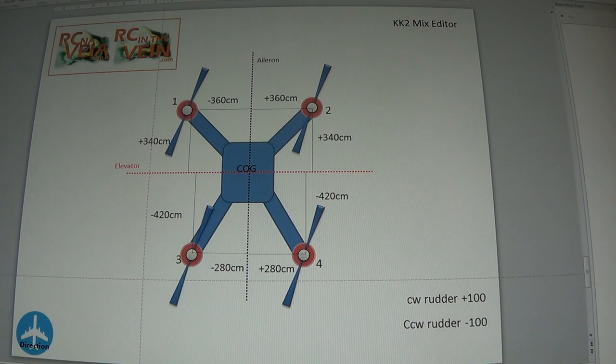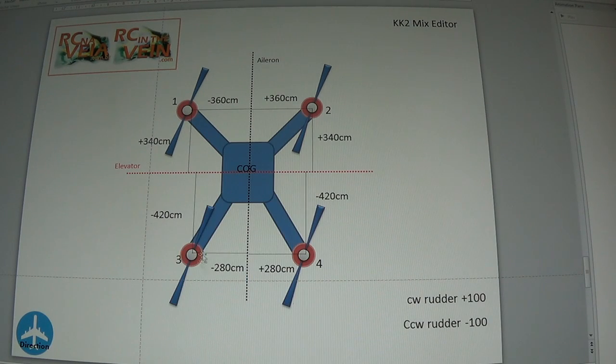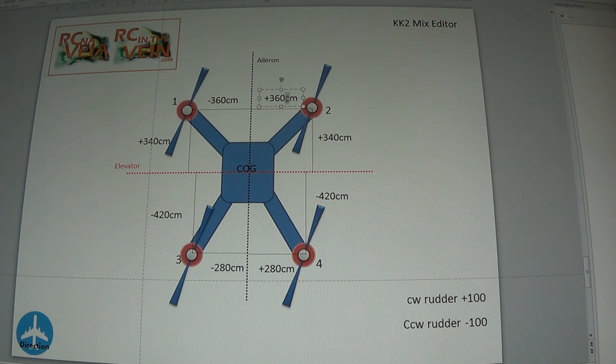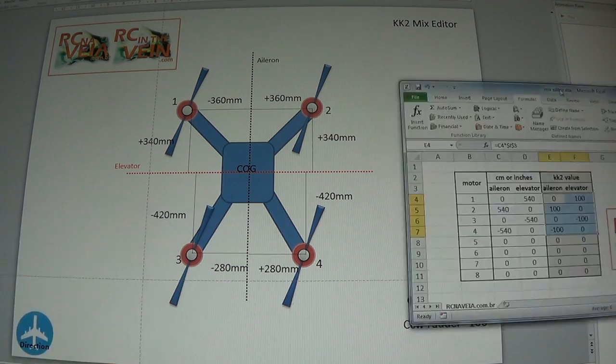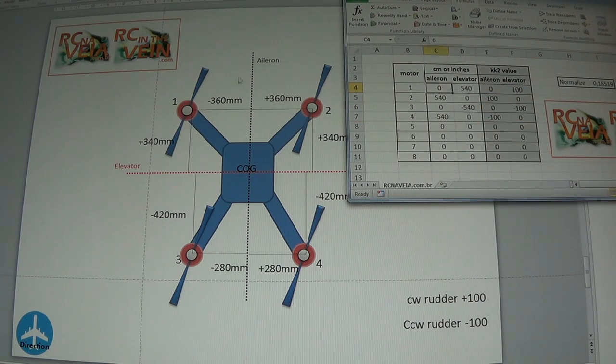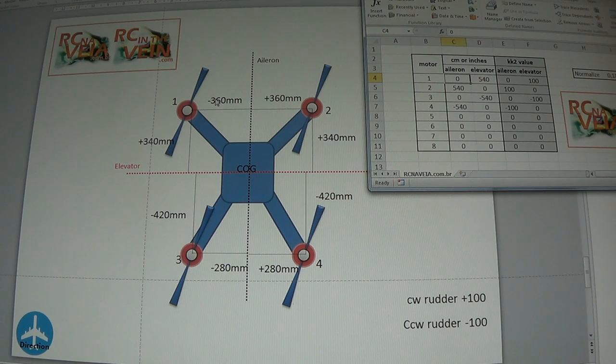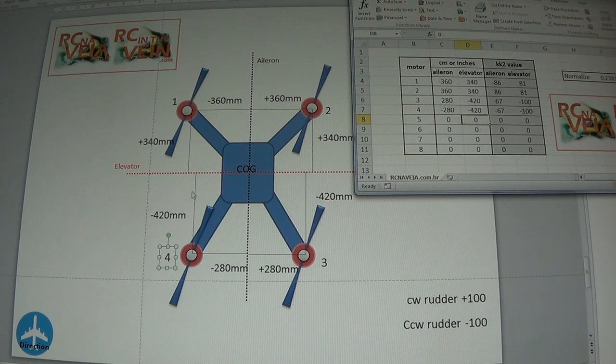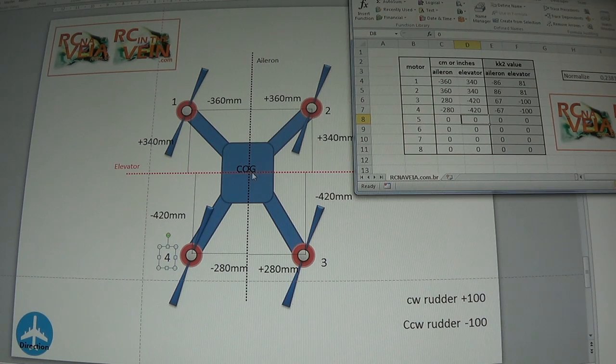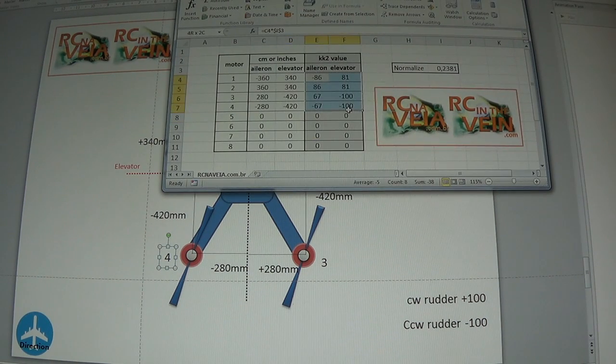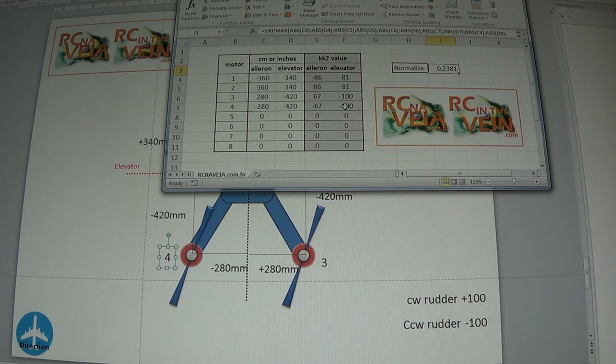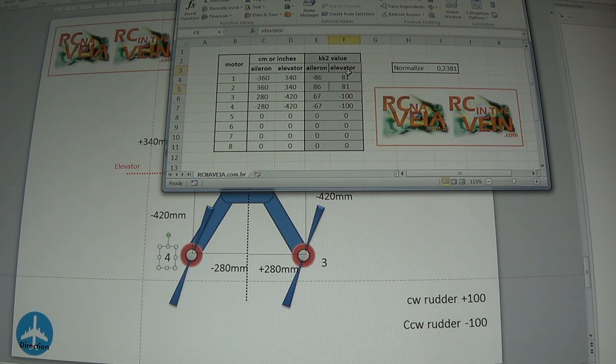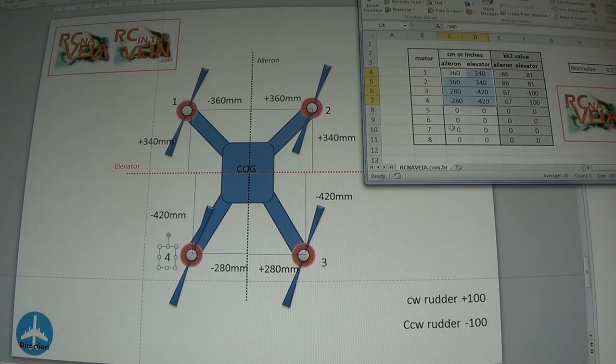The next model is a quadcopter where the propellers are not in the same position. So just to explain better to you. Same thing, I take my spreadsheet, I put aileron, motor 1, aileron. As you can see now, once the quadcopter doesn't have the same distance between the motors and the COG, the values in the KK2 will be different. We normalize it because the KK2 only accepts values up to 100. So we normalize the values so all of them fit up to 100. That's it.